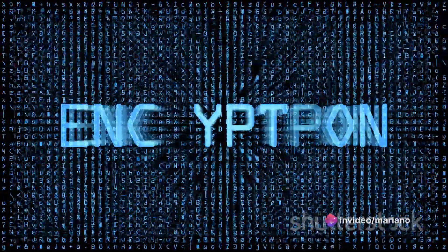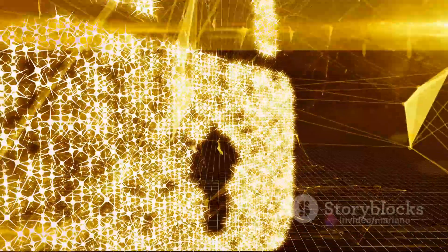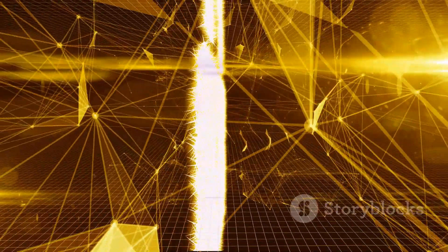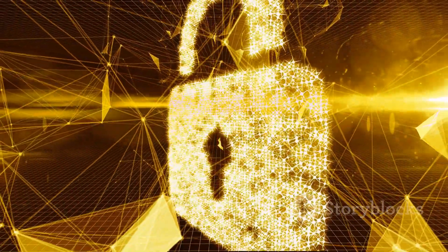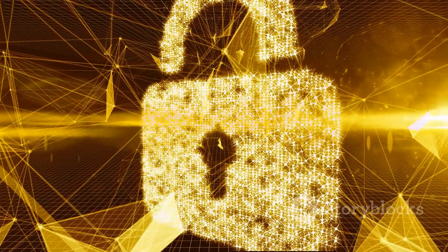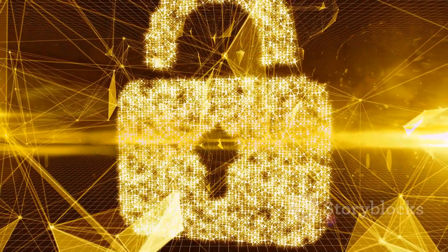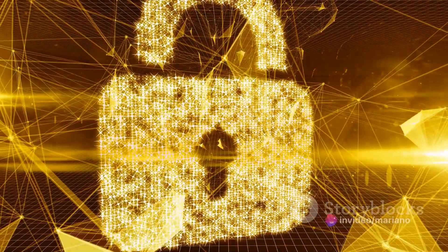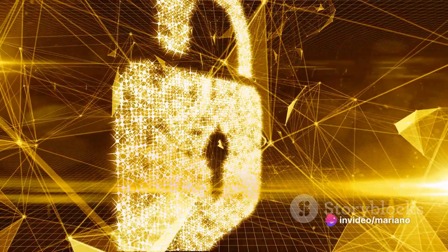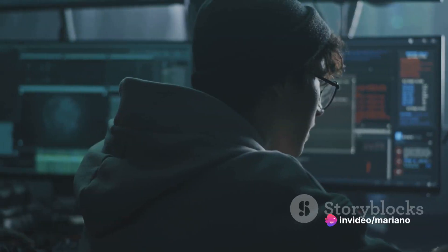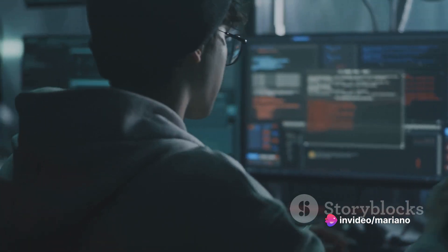Then there's encryption. Encryption is like a secret language, only understood by the sender and the receiver. When a hacker sends encrypted data, the security system can't understand what's being said, hence can't identify it as a threat. It's like whispering a secret in a crowded room.